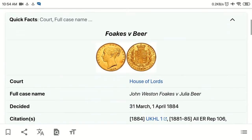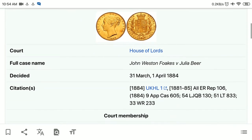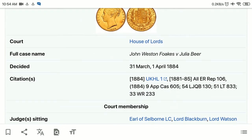Let's look at the quick facts of the case. The full case name was John Weston Fox v. Julia Beer, and it was decided between 31st March to 1st April 1884.